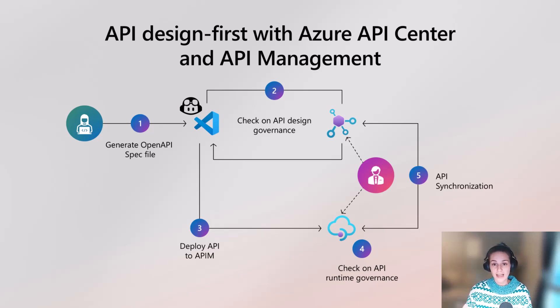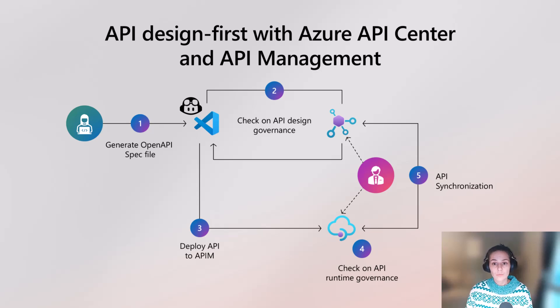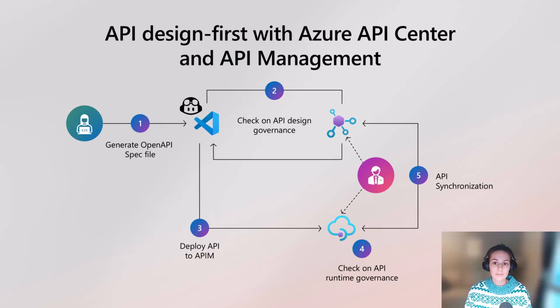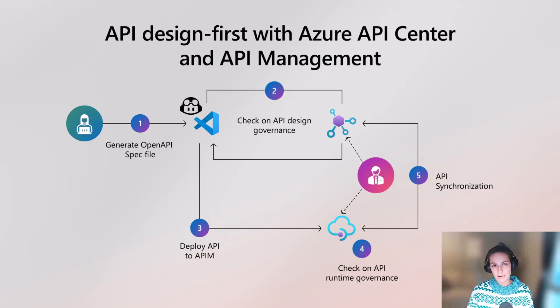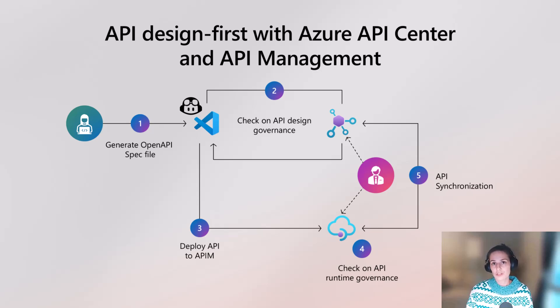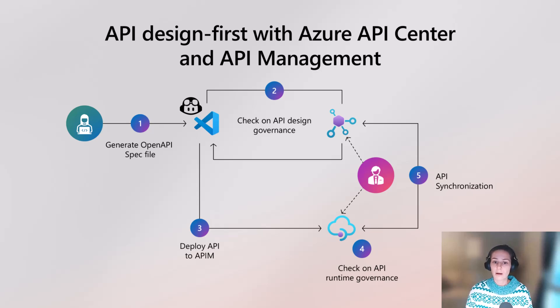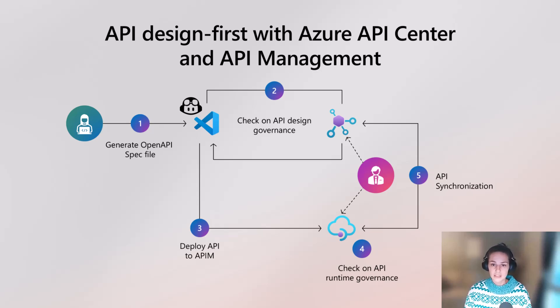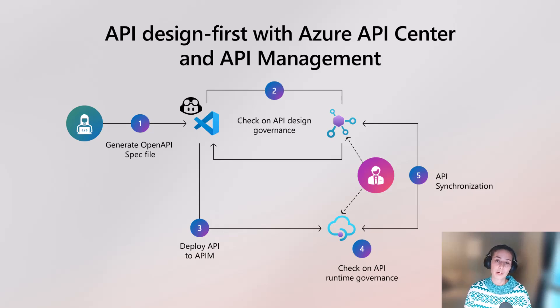Azure API Management and Azure API Center, we don't have to worry about anything being deployed to API Center as well or registered in API Center. So just because of that synchronization, we're going to see how my deployed API is going to show up in Azure API Management, but also in API Center.